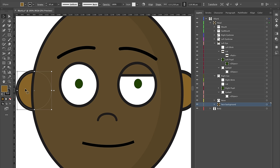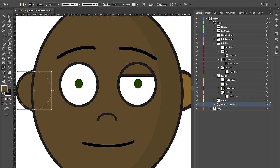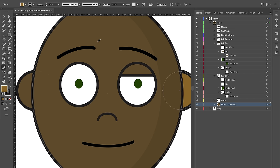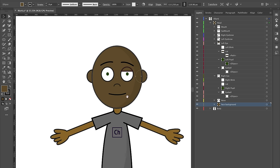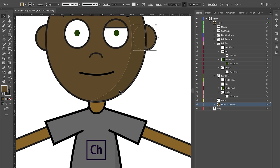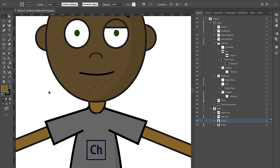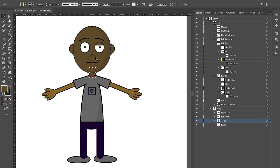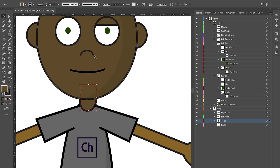I'll do the same thing for the ears — select an ear, use the eyedropper tool, change the color. I could start doing this for the whole character, but I'll do the neck right now. You can very easily change colors in Illustrator — that's one of the strengths of this approach.